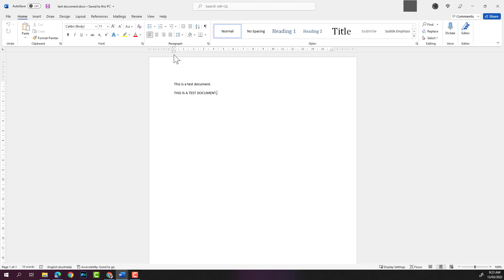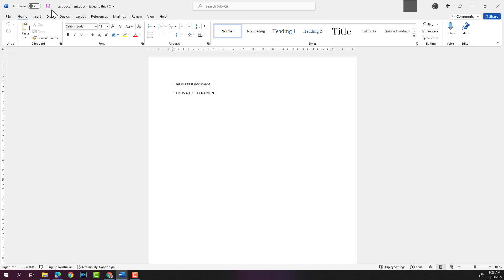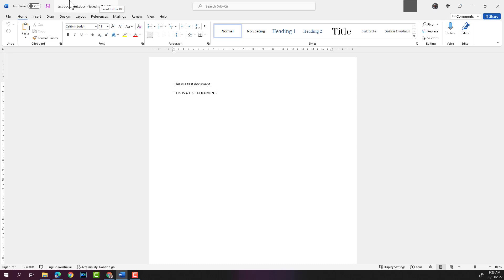If you look at the top here now, it'll show you the file name, which I put in, so it's called Test Document. Previously it was Document 4 because I had not saved the document. It also shows that it is saved to This PC. That confirms that you have saved the document.